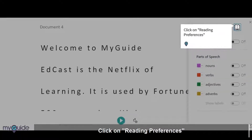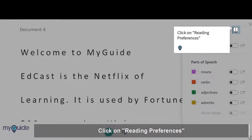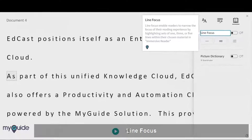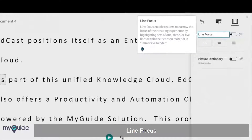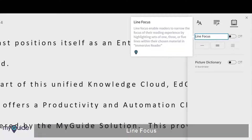Click on Reading Preferences. Line Focus enables readers to narrow the focus of their reading experience by highlighting sets of 1, 3, or 5 lines within their chosen material in Immersive Reader.